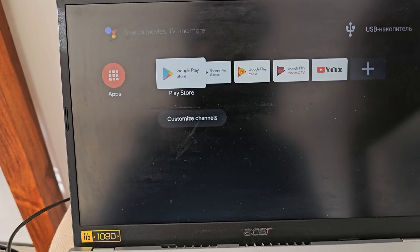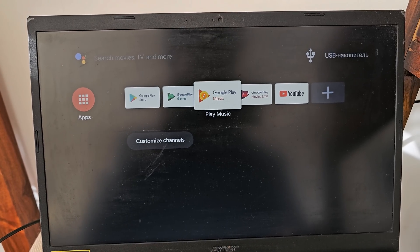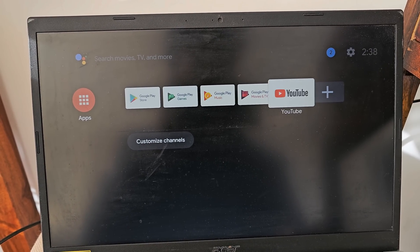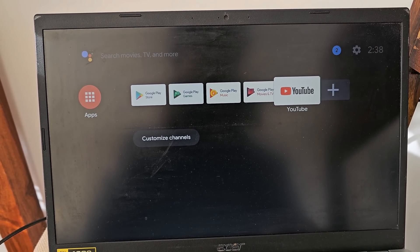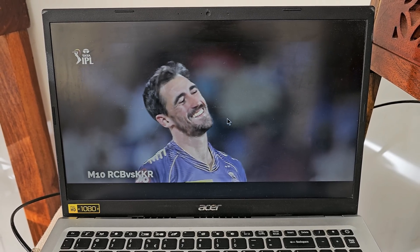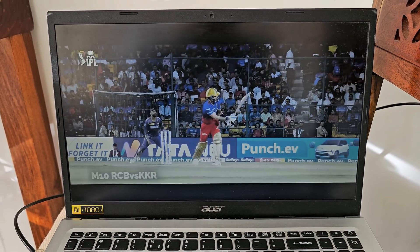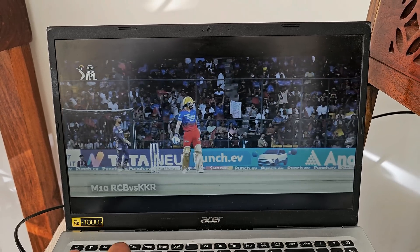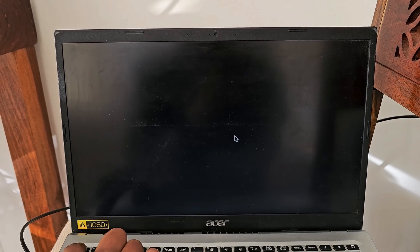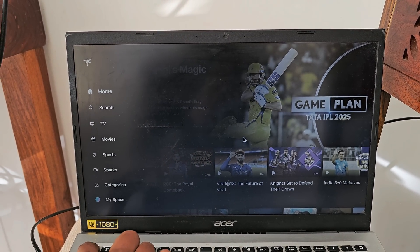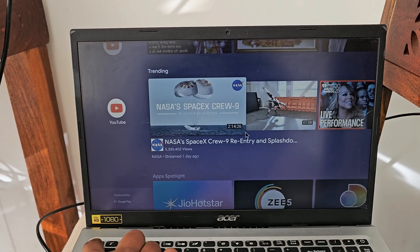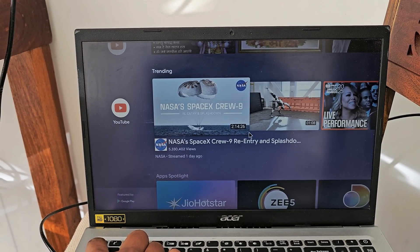You need to now login to your Google Play store and download your favorite apps. And that's it you have successfully turned your old PC into a fully functional Android TV by just using a USB drive. You can now stream, browse and even play games like you would do on a smart TV.